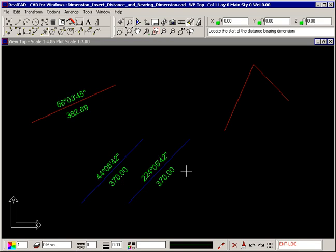In fact, it is 180 degrees different. This is because the direction of the line is important for bearing dimensions. The end of the line you are closer to when you select it is taken to be the start of the line.